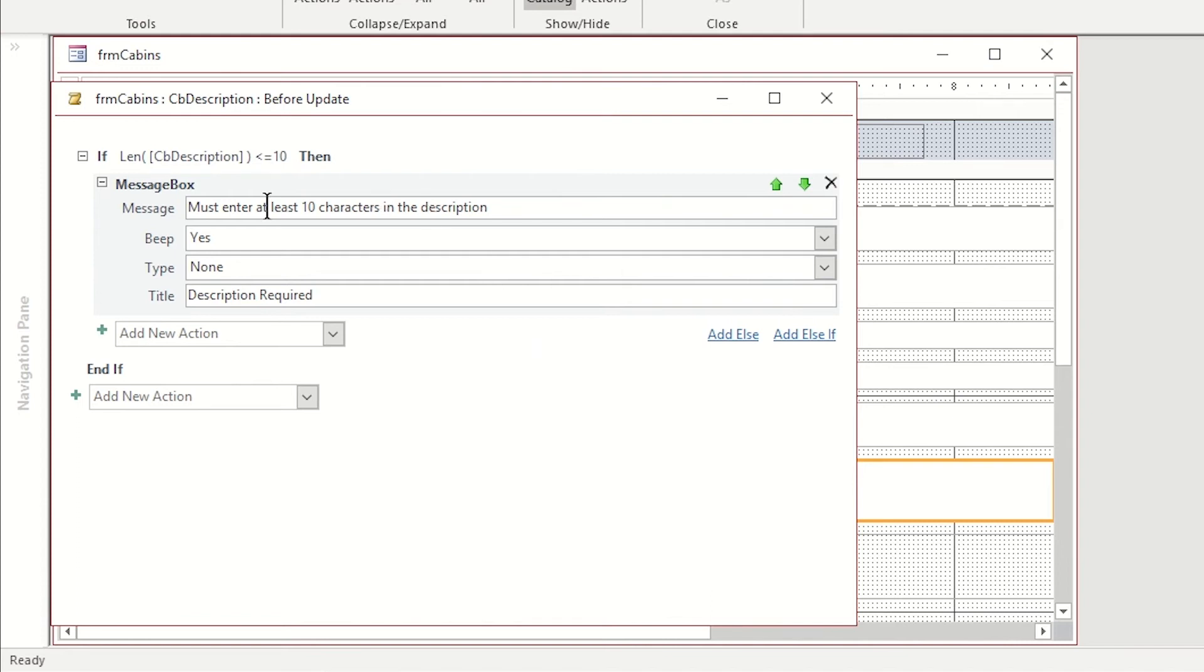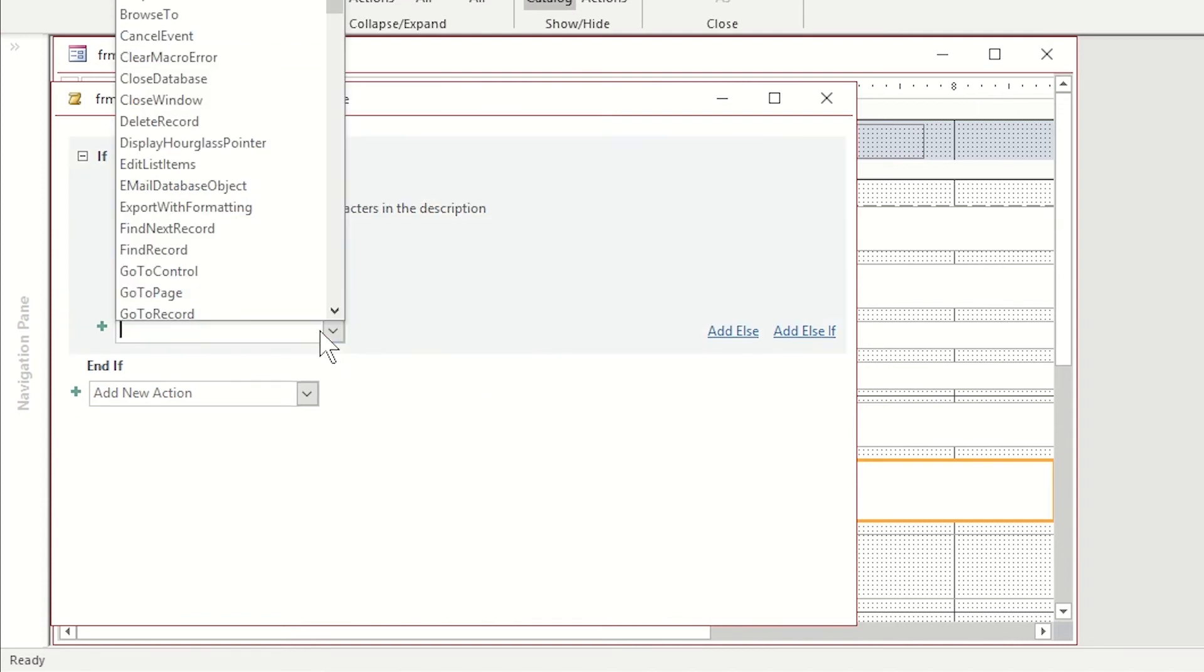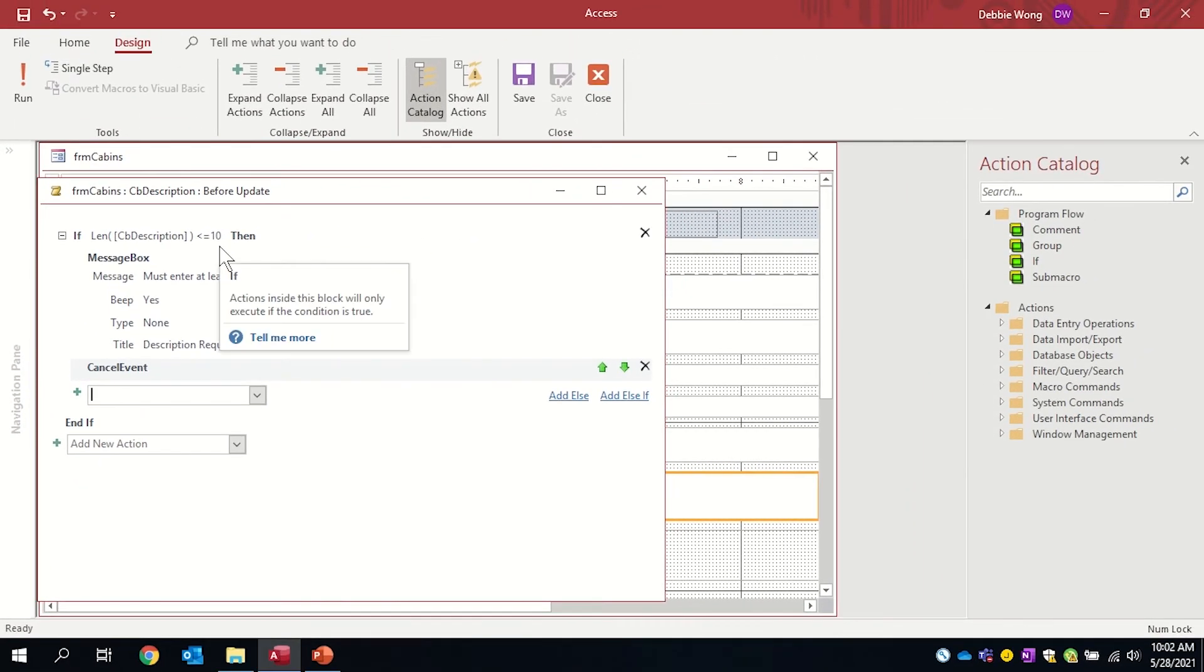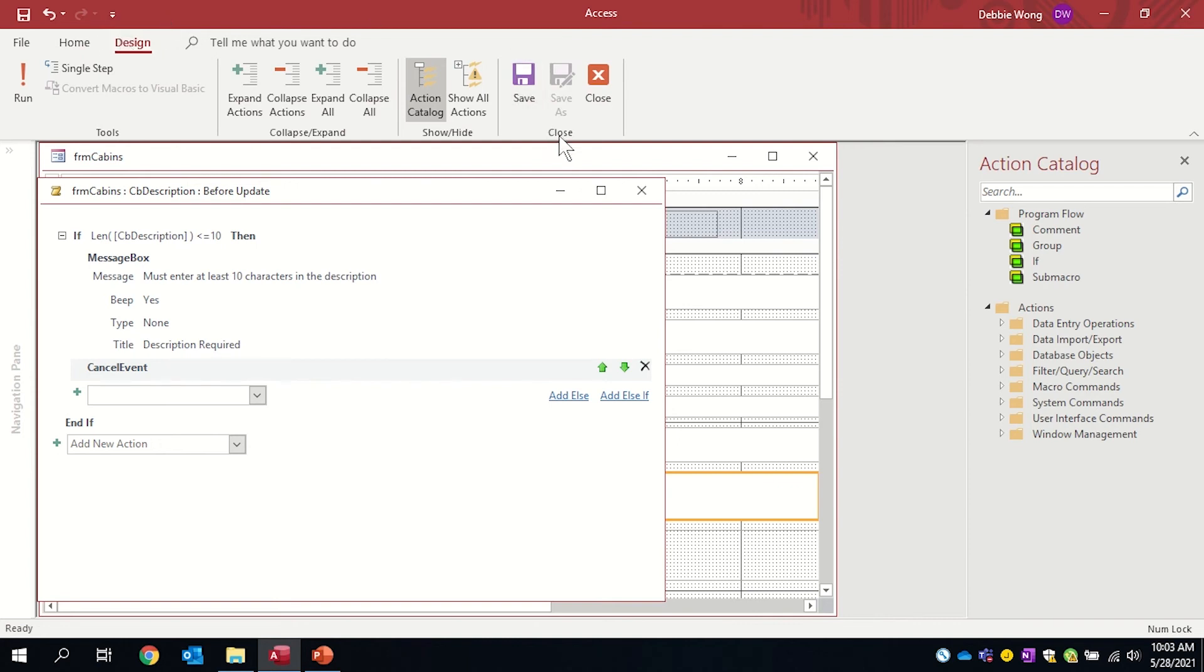The other action I'm going to choose is cancel the event. I'm canceling the description they put in so that they can fix it. I'm going to go to my design tab close group and save this macro. Then I'm going to close it.